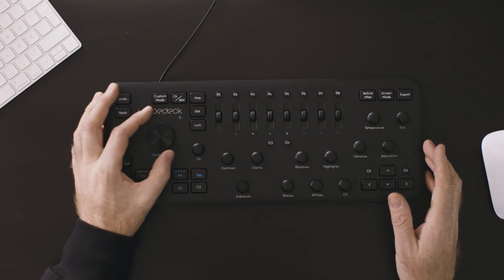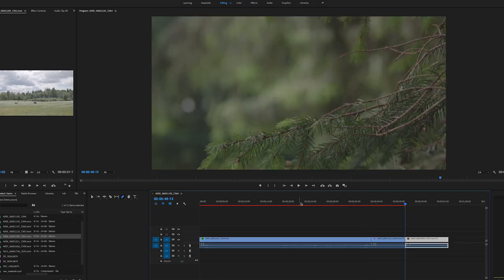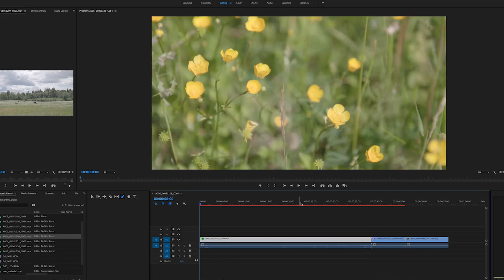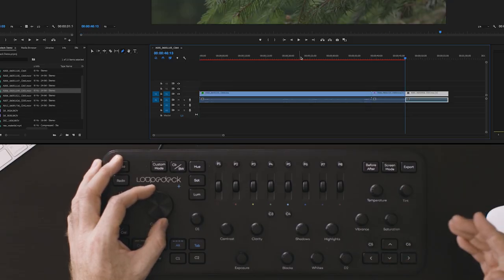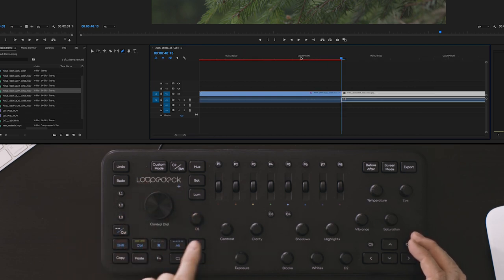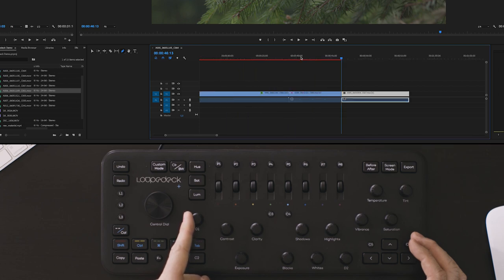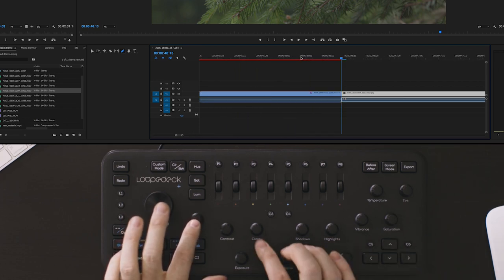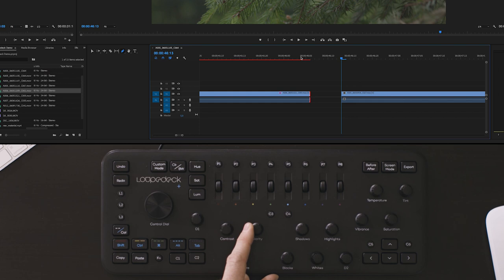The first tool is your control dial. This enables you to skip through your timeline and at the same time select clips as you go. Buttons like D1 enable me to zoom in and out of my timeline, and hitting the clarity button enables me to make very fine trimming adjustments.